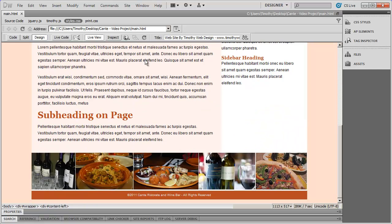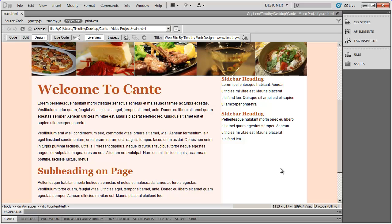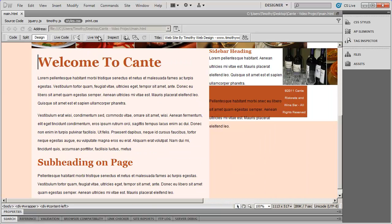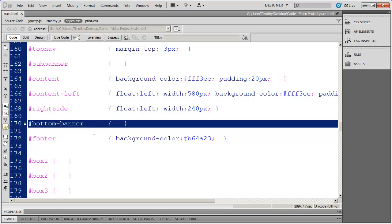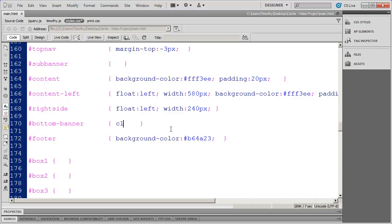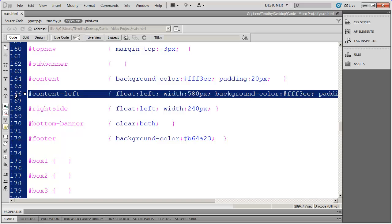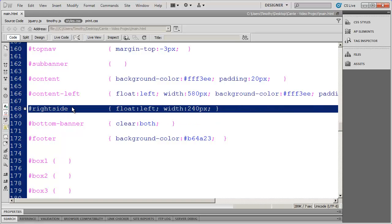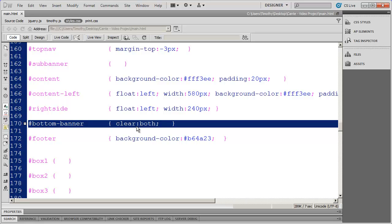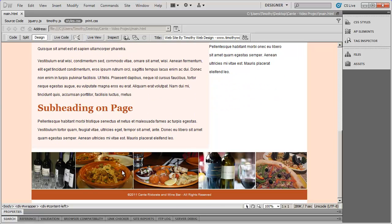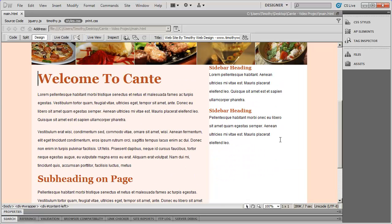Adding float:left to the right-side as well moves the sidebar into position, but other content has moved itself up into that space — total mess. In live view it looks a bit different, and in most browsers this will position itself correctly. But to make sure for all browsers including Internet Explorer, we need to put a clear property on our bottom banner. When you clear a div, you're saying move it below anything floated above it. We floated both content-left and right-side, so the bottom banner should clear both. Going into design view, you'll see it has moved down, and we still have quite an open area to format.